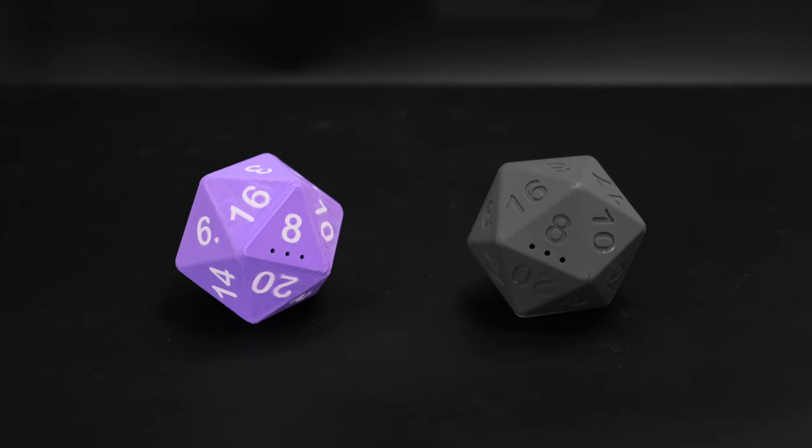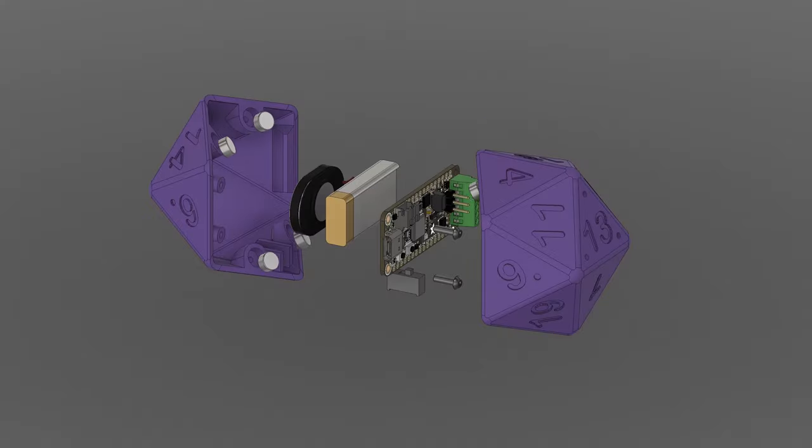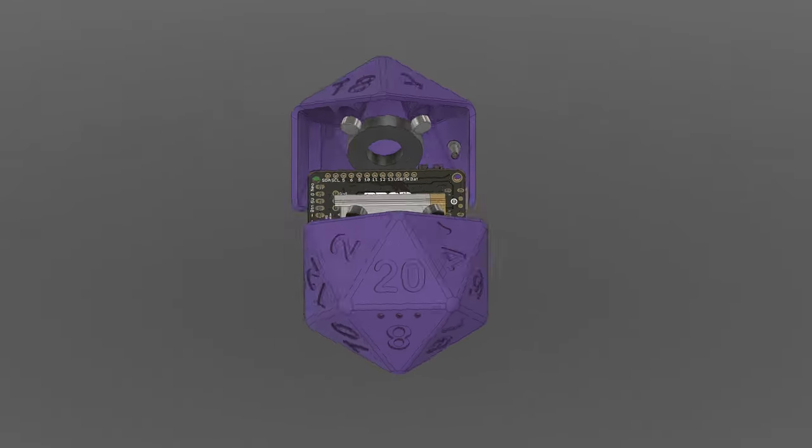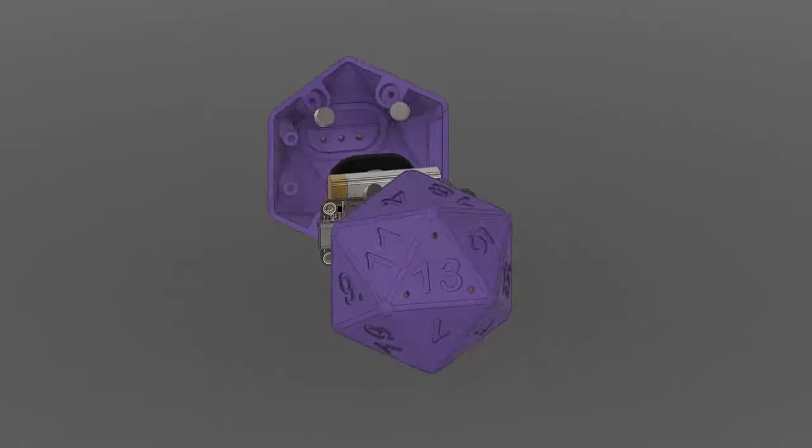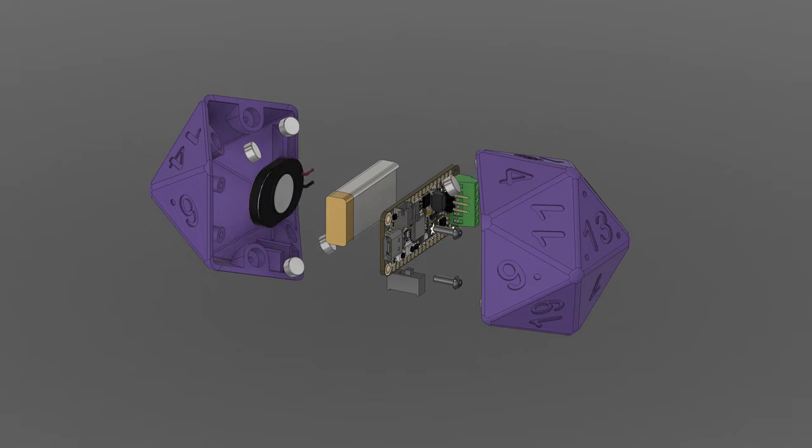You can 3D print the halves yourself or have a 3D printing service make them for you. The electronics are mounted to one half, so we opted to include a spot for adding a counterweight to balance out the die.